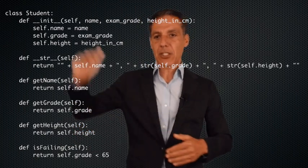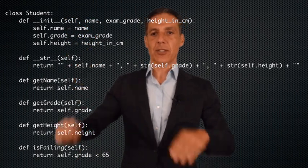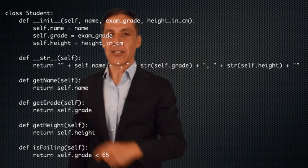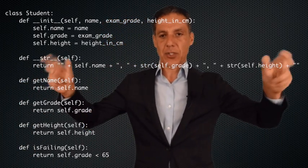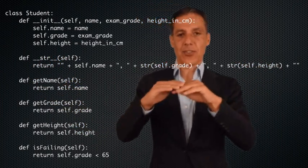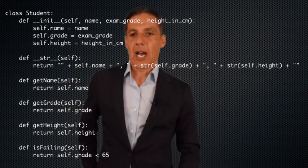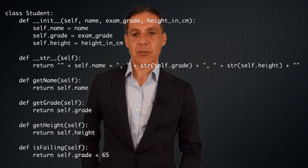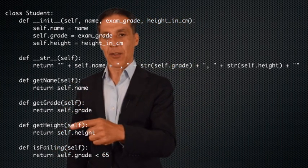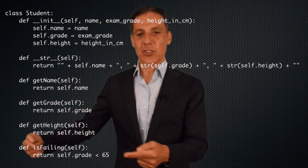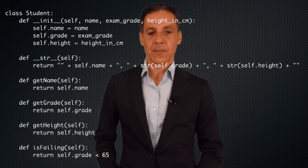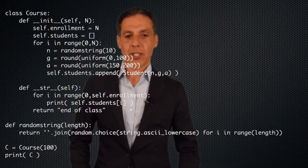Let me remind you what the Student class looked like. We had a constructor that takes as input a name, an exam grade, and a height, and stores those into the object. We have the print function which returns the name, the grade, and the height comma-delimited. There are three accessor functions — get_name, get_grade, and get_height — and an is_failing function which we don't need for the Course class.